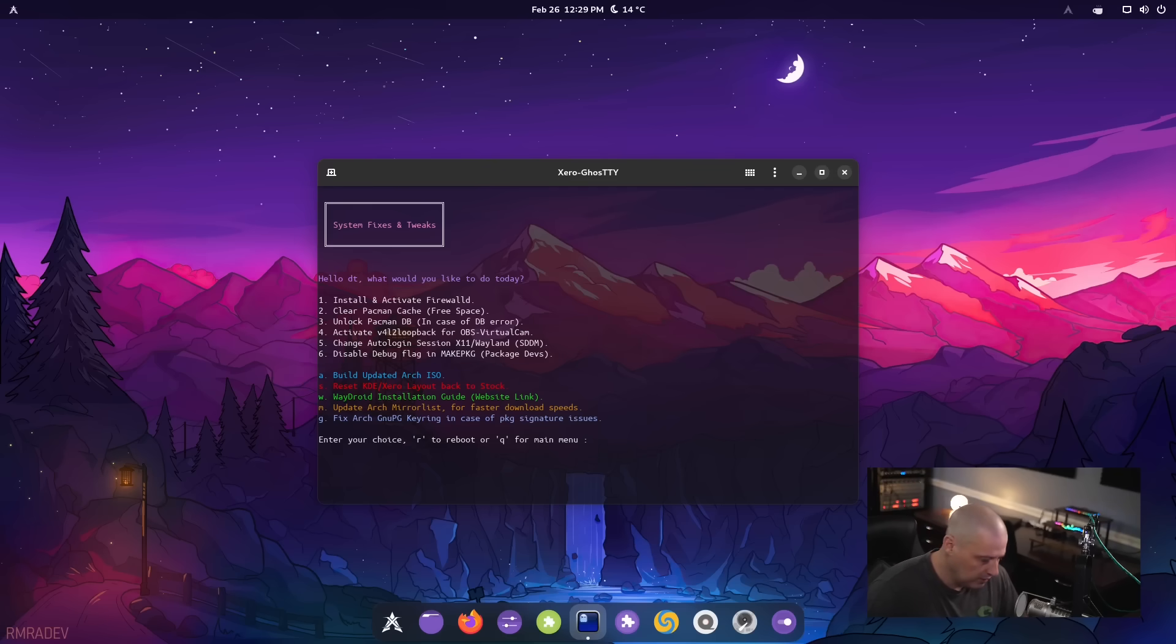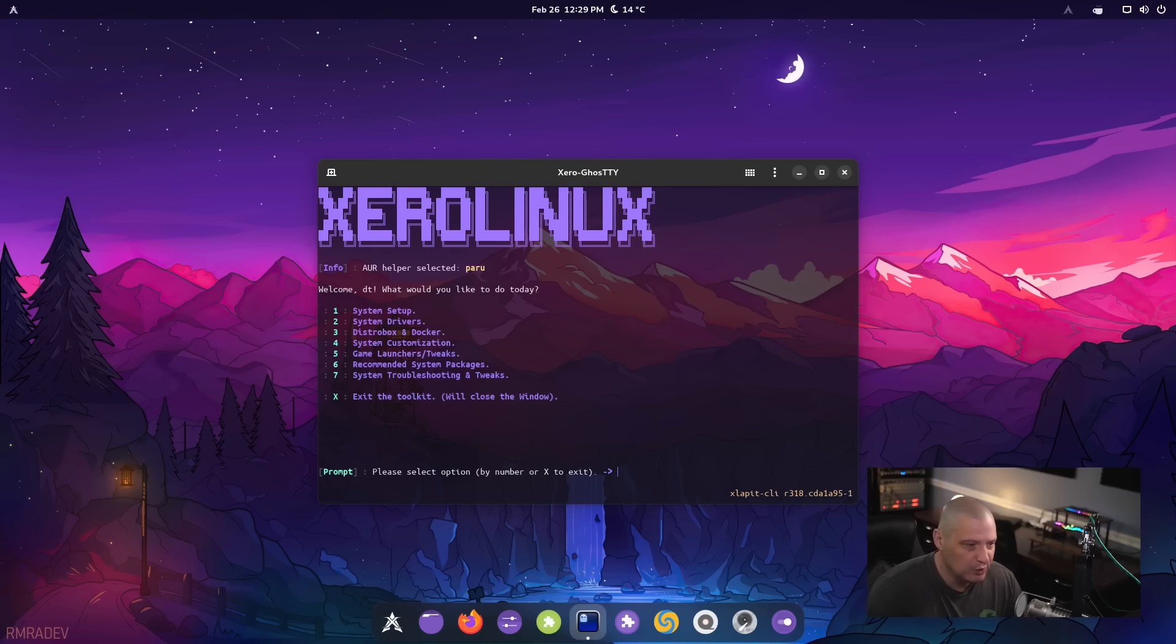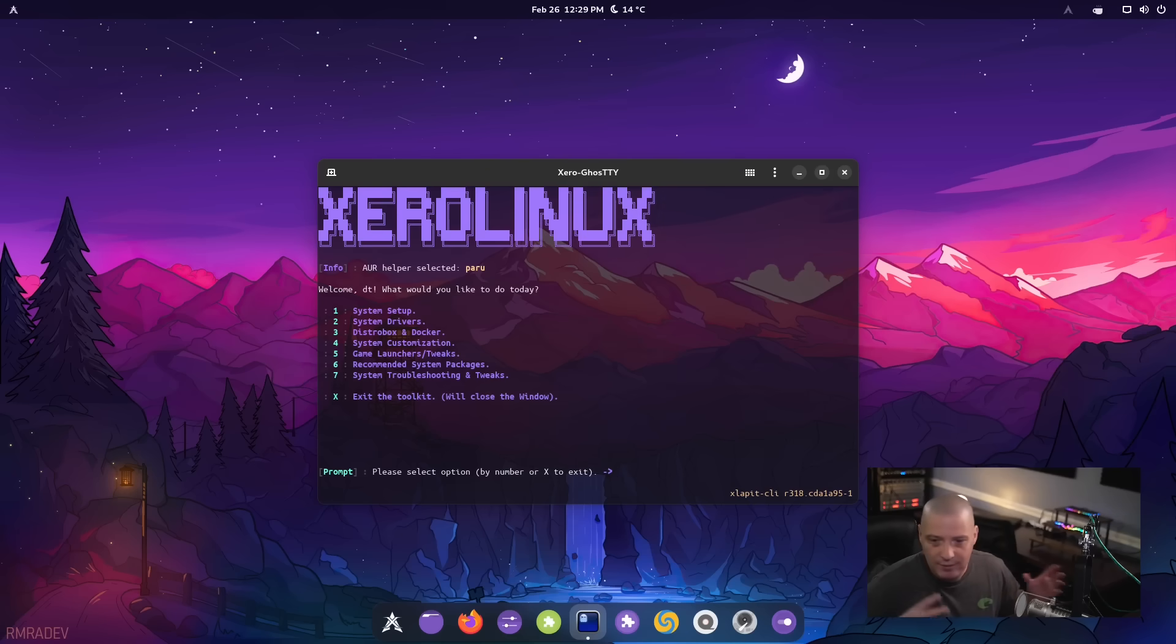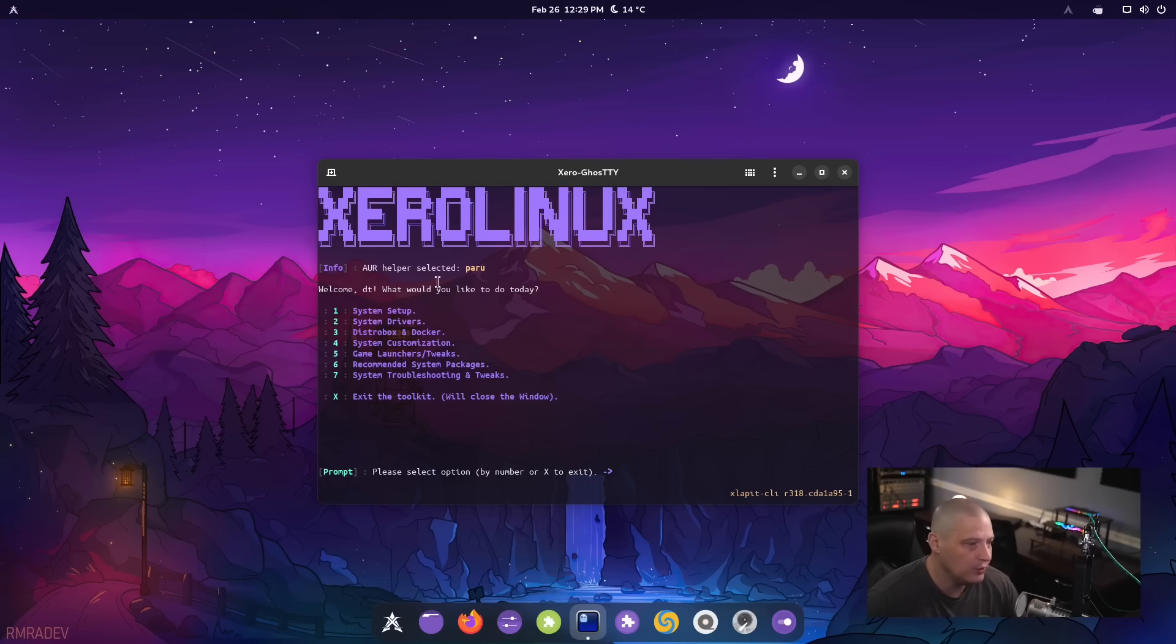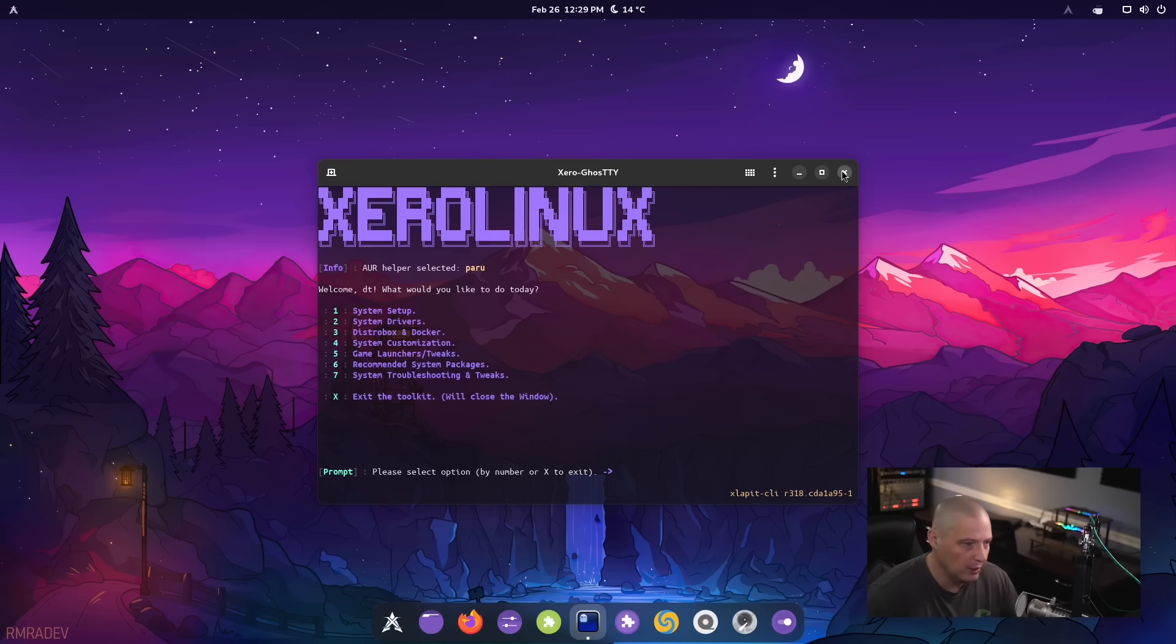He's kind of streamlined all of that, put all of those common troubleshooting kind of tasks in one tool. So this is a really cool little script he's put together here.